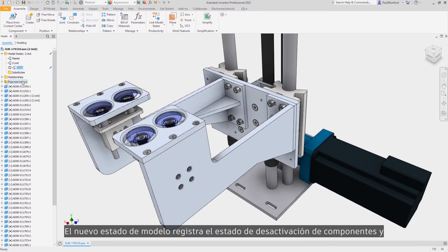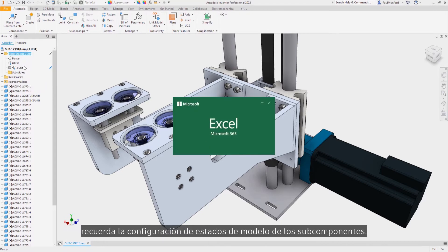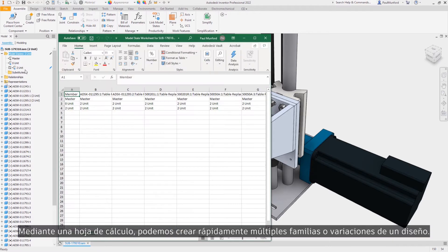In this example we see a new model state being created. The new model state records the suppression state of components and remembers the model state settings of sub-components.